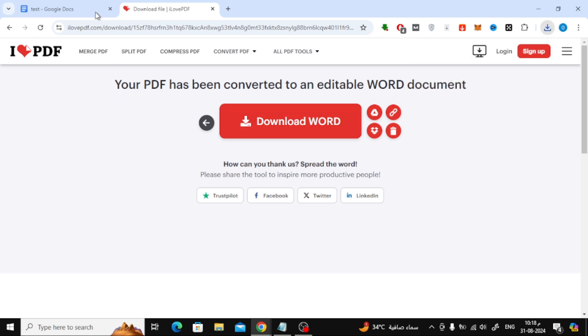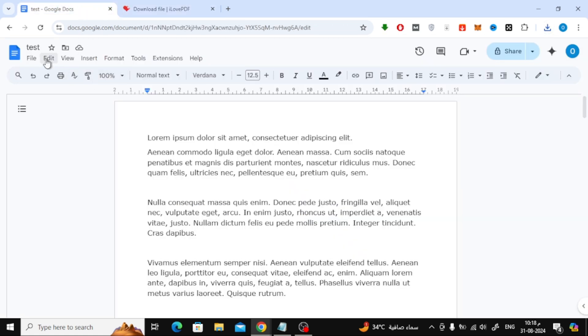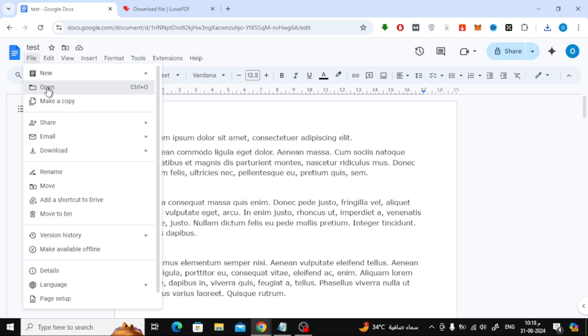Finally, go back to Google Docs. To upload the Word document, click on File, then Open, and upload the newly converted Word file.